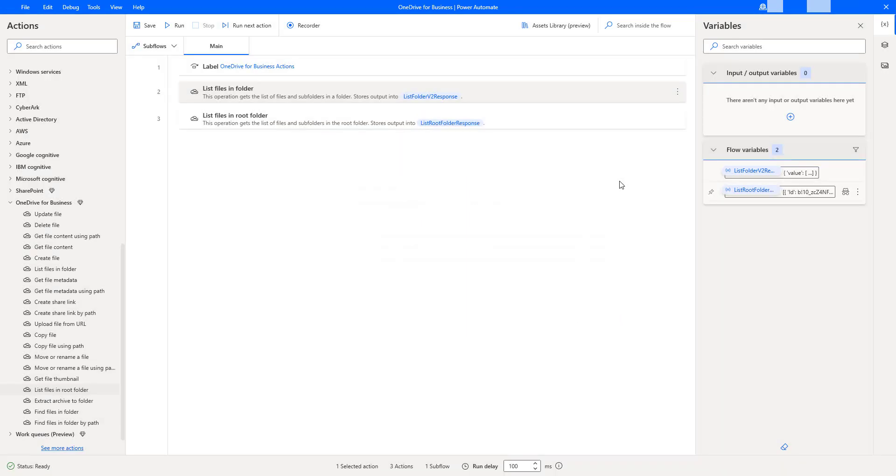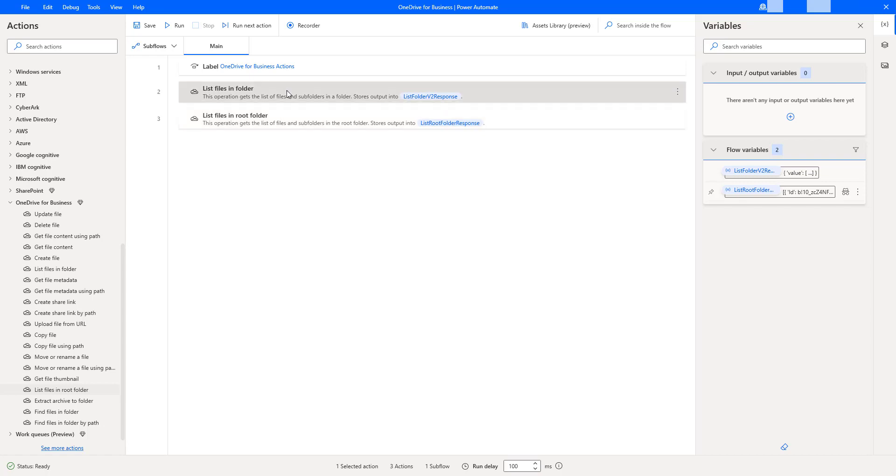But what is the main difference in these two things? One is that list of files in root folder, you are not going to give any parameters, but it is trying to get the output from the root folder.